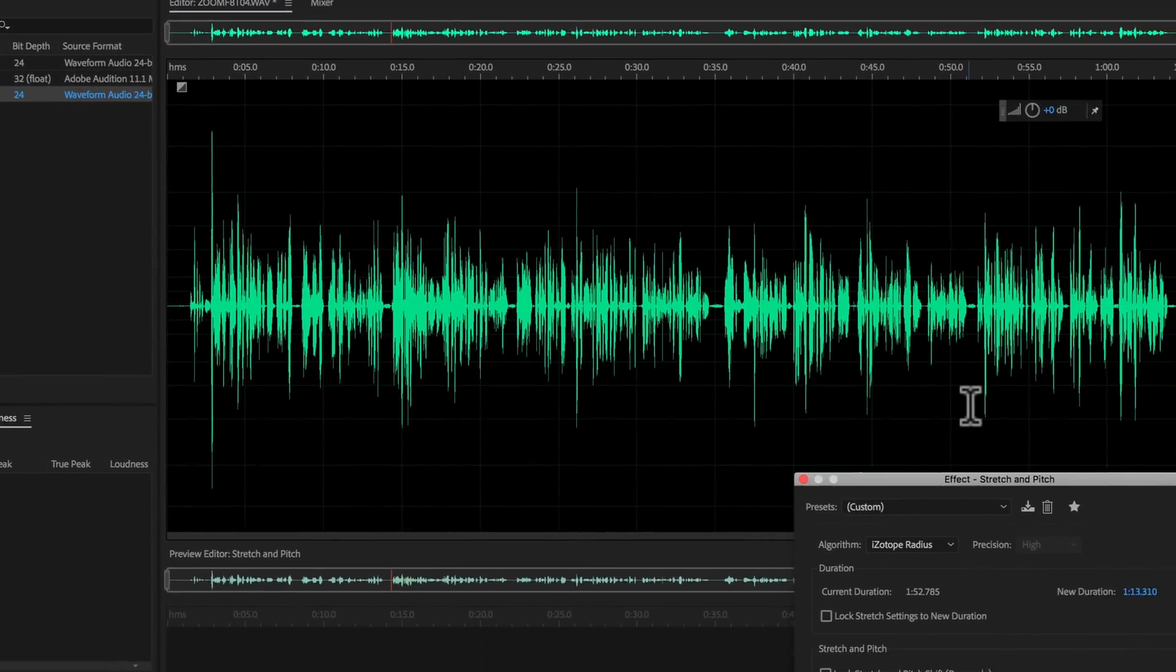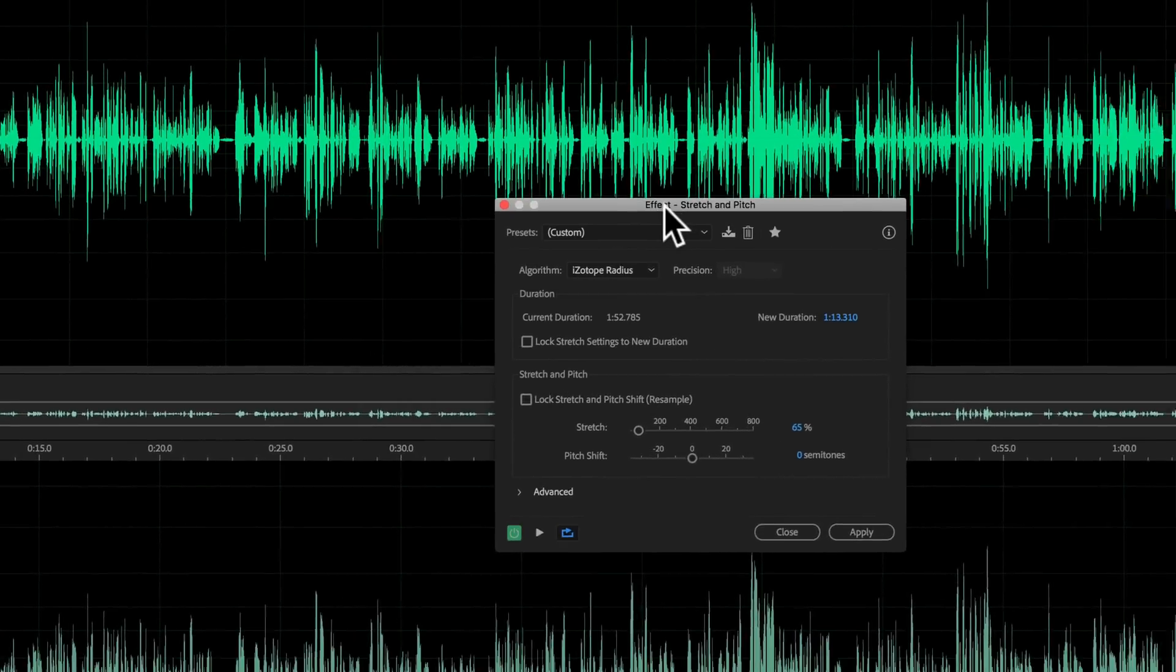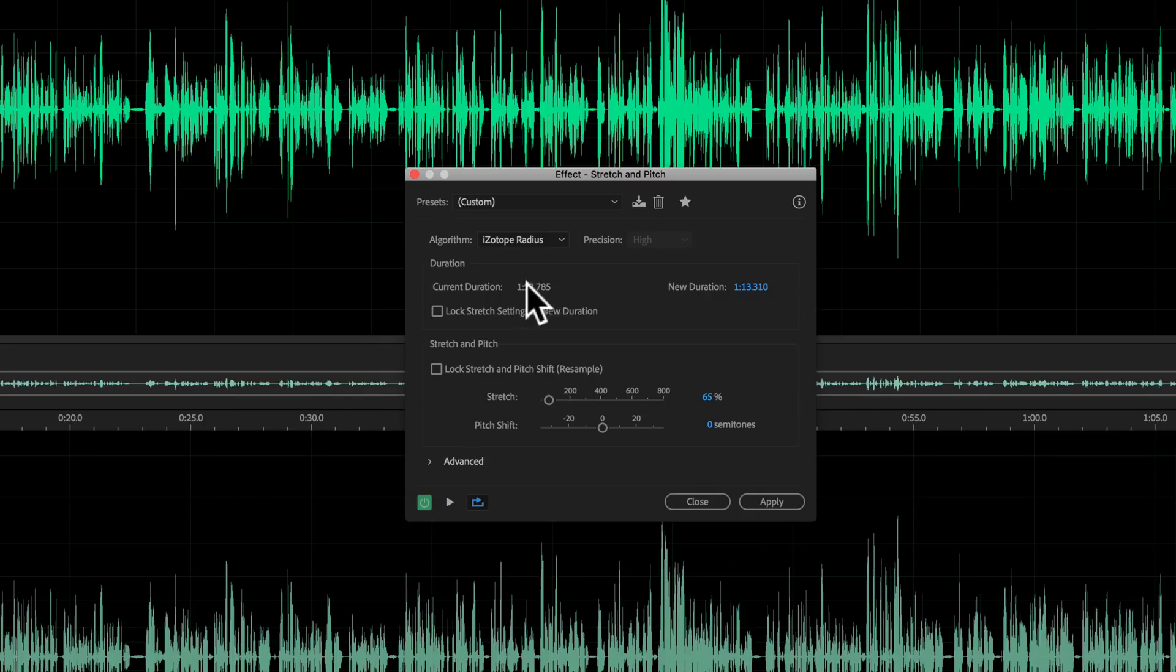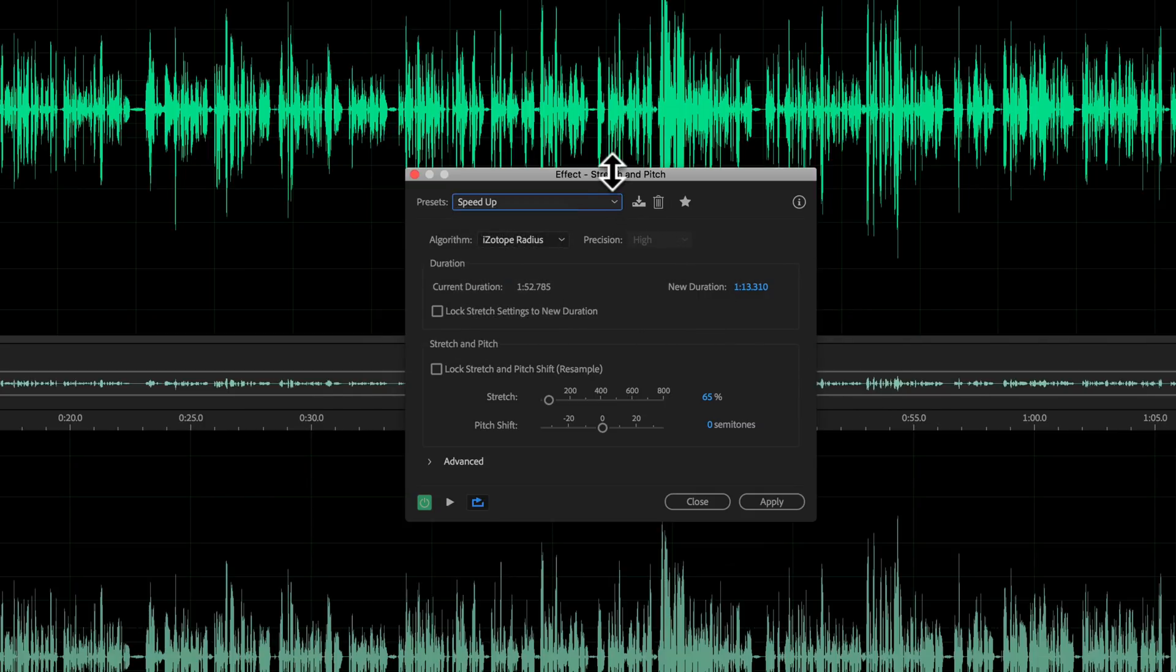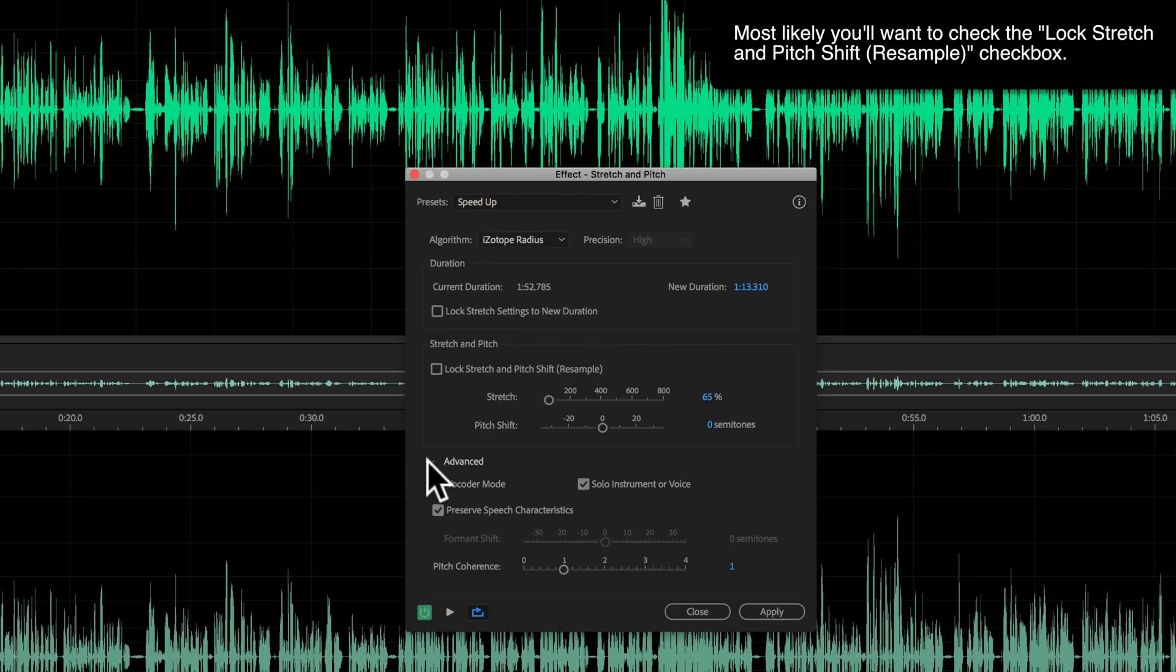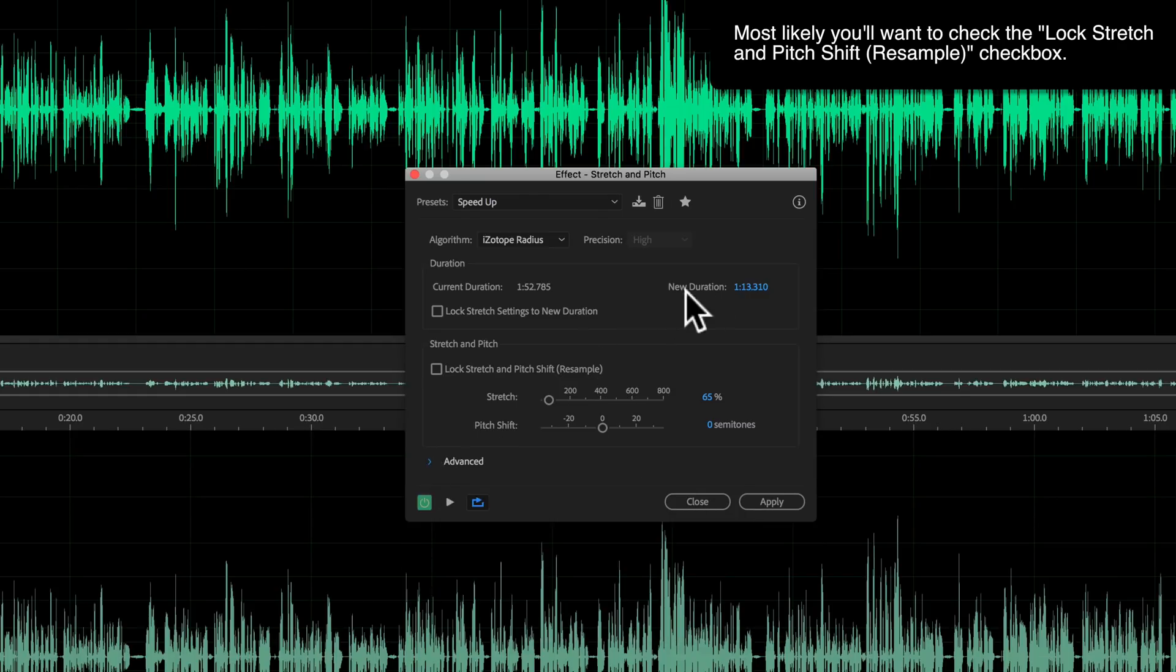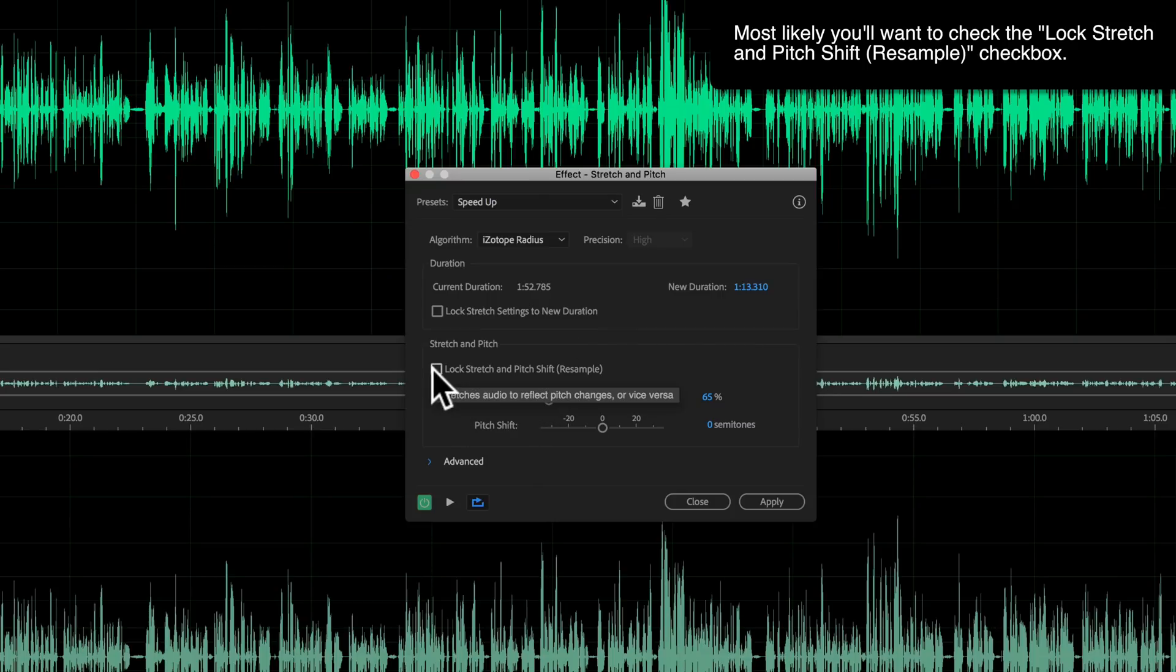Here in Adobe Audition, under Effects and Time and Pitch, there's a Stretch and Pitch option that I think may be useful for you. What you can do is you can set the current duration, you can change that duration so you're going to want to speed it up. There are some advanced settings down here as well. I would go with the defaults for speed up and tweak this new duration here.